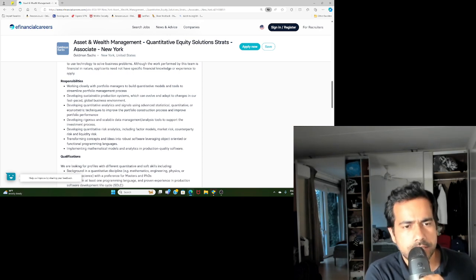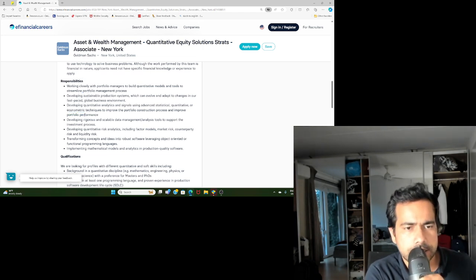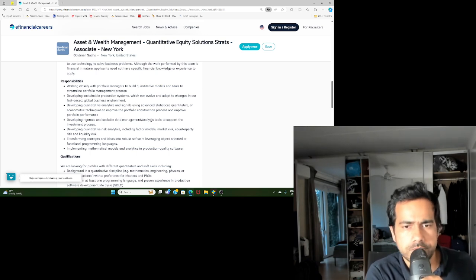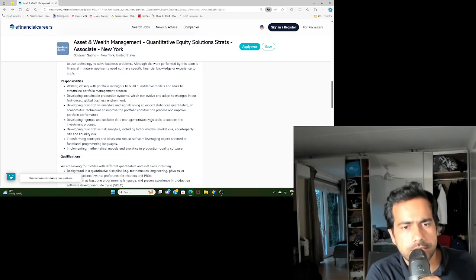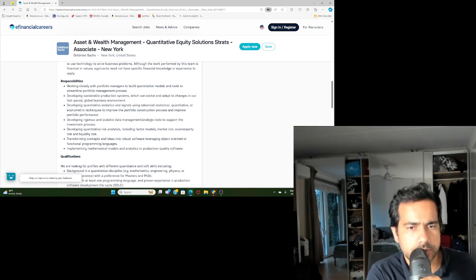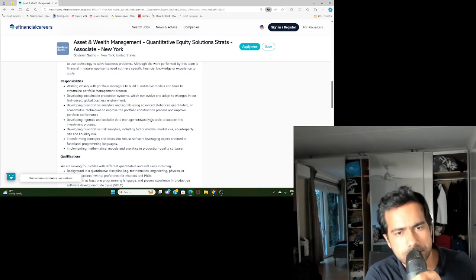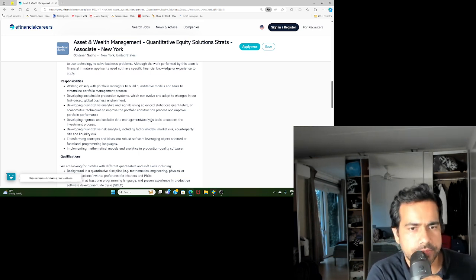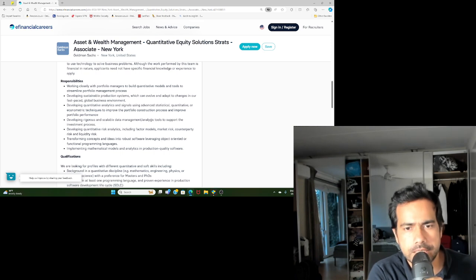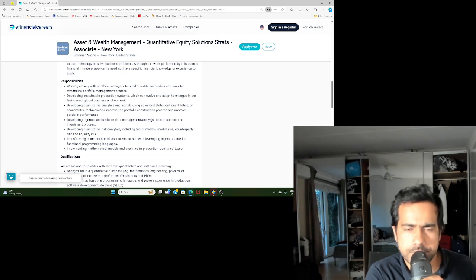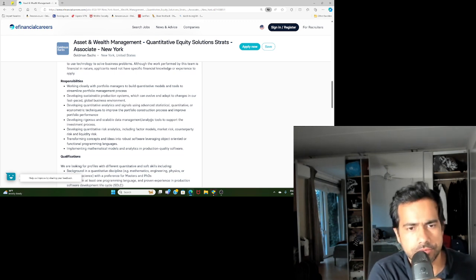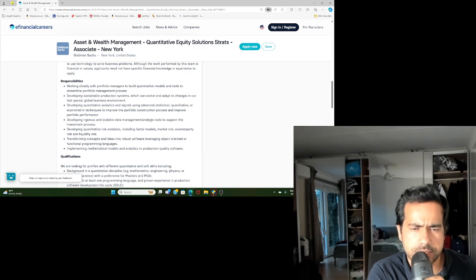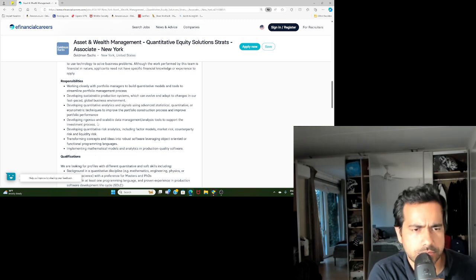Developing rigorous and scalable data management. So you'll also be working on data, so it goes without saying you should be familiar with the relational databases, you should be familiar with SQL. You should be familiar with all kinds of big data tools maybe. I mean, it's good to have, but it's not a prerequisite, I would say. If you have worked with Spark and all those things, or Hadoop and all that, it's a good thing.